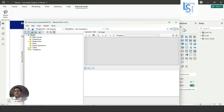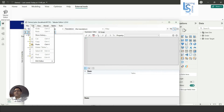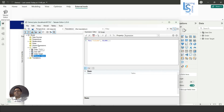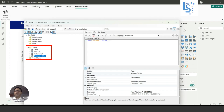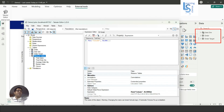Expand the Tables option. Here you can see the existing tables. Select the tables and go to Edit, then click on Paste. Here you can see the measure table along with the measures is pasted. But in the data model you can see it is not showing there yet.